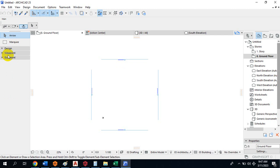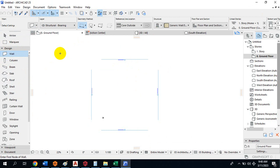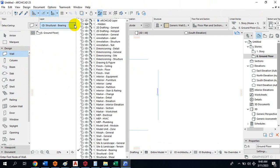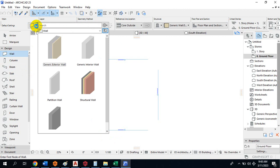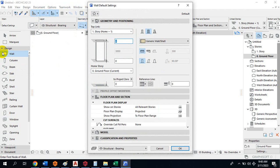One great thing about this software is when you click on any particular member, it will automatically show the properties of that member. This drop-down is telling you this is a structural bearing wall — it's designed to carry load. If you click the Settings Dialog, it brings out the properties of this particular wall. I can select the type of wall — Structural Basic or others — and switch between them.